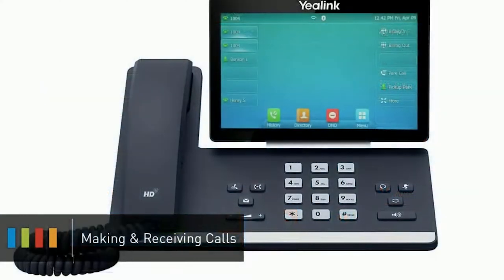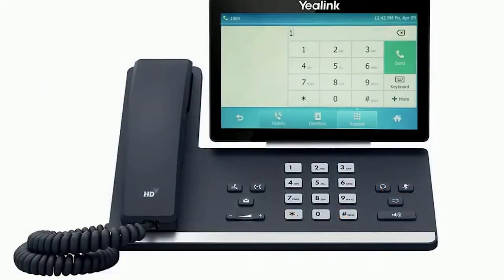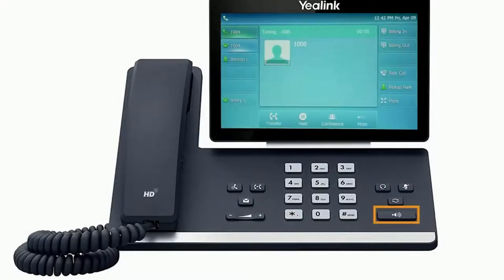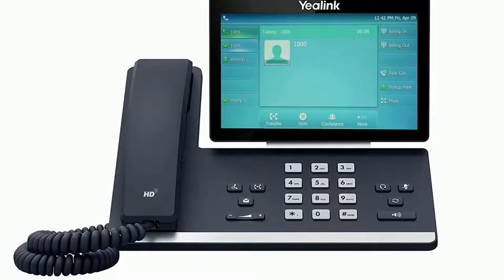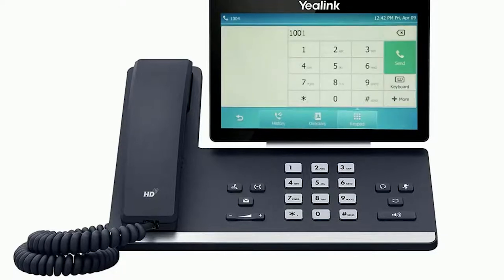To dial an outbound call, enter a phone number from the dial pad then pick up the handset, press the headset button or press the speakerphone button to start your call on your preferred medium. Call information such as the dialed number and call duration will be visible on the screen and you will have access to additional soft key options while on the active call. While on a call you can start a second call by pressing the second line key to automatically place the current call on hold and provide a dial tone to dial a new number.